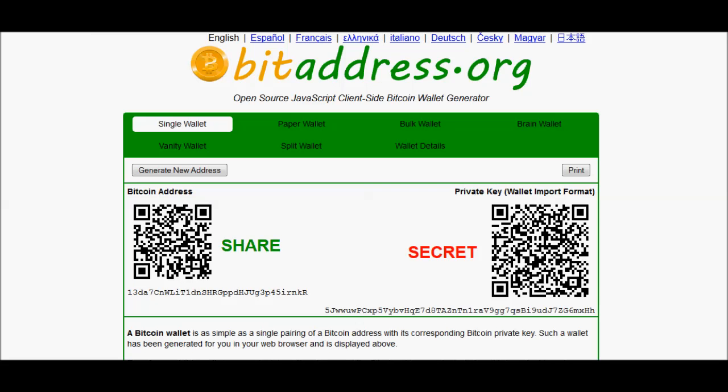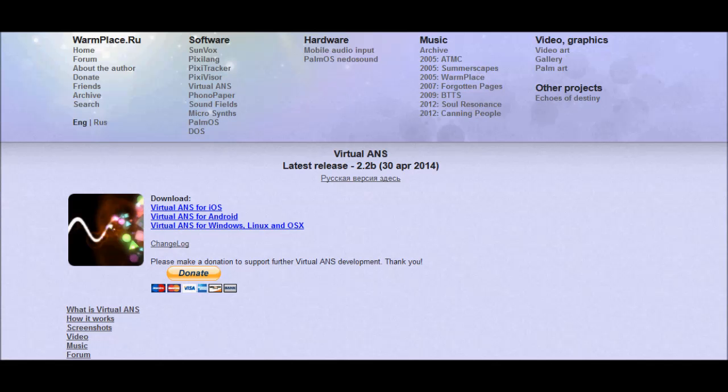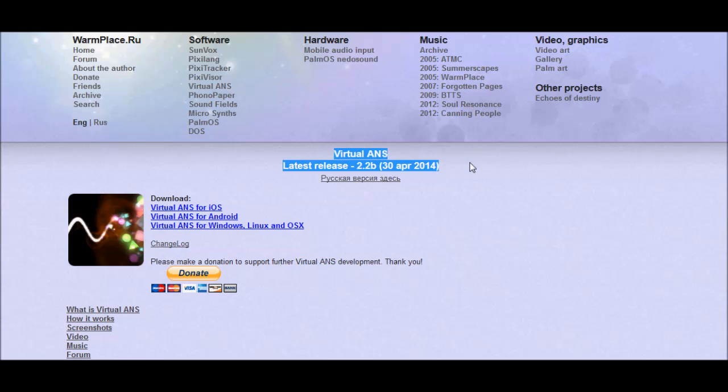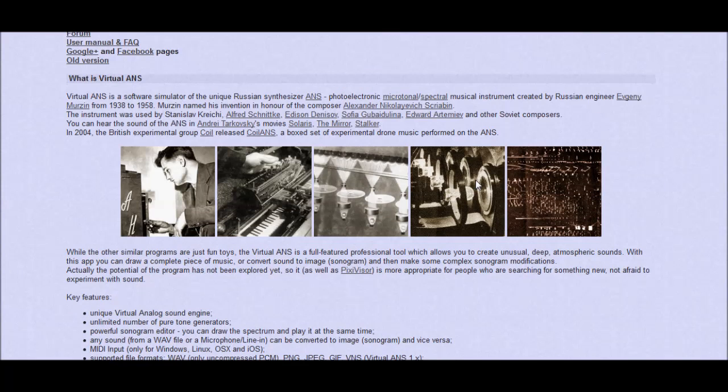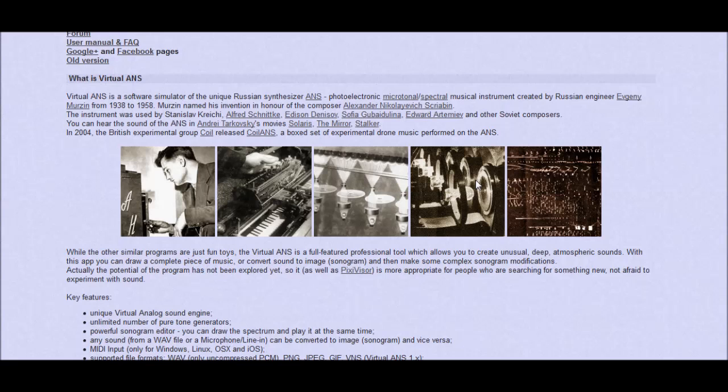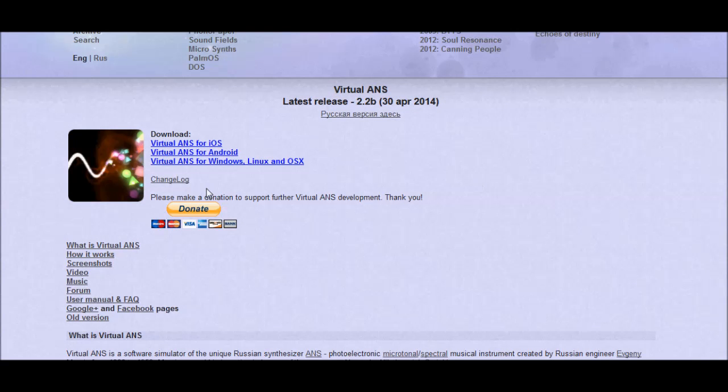Okay, then I'm going to need a program called Virtual ANS. This is a special synthesizer that transforms pictures into sound. It's free, it's open source, and it's based on this really cool synthesizer that was made by this Russian engineer from 1938 to 1958. You can read a lot more about it and you can even donate to the project at warmplace.ru/soft/ans. I will include a link in the description.